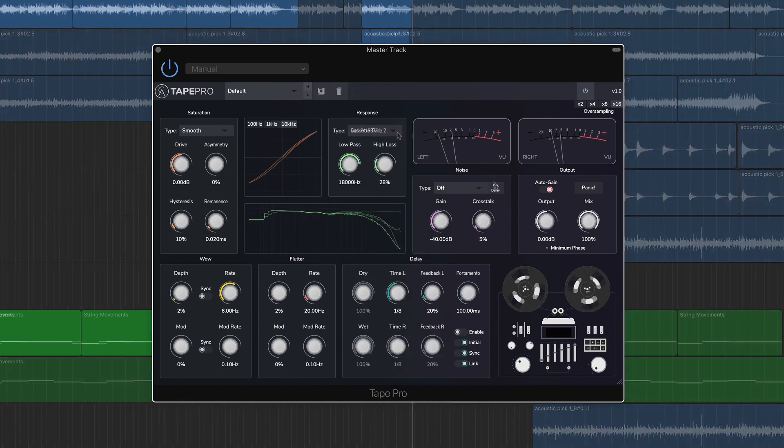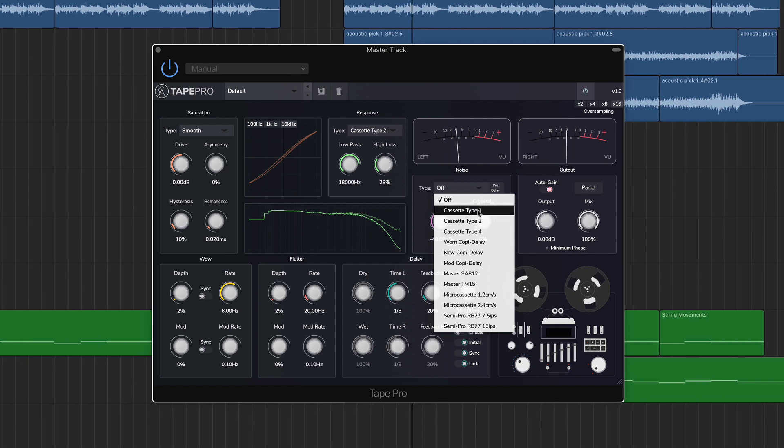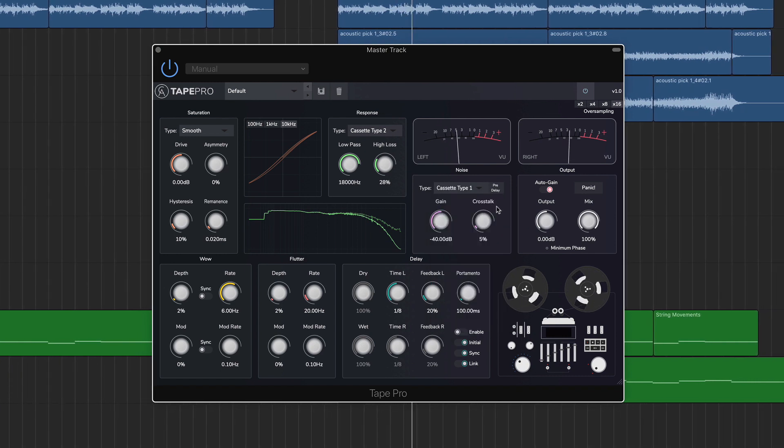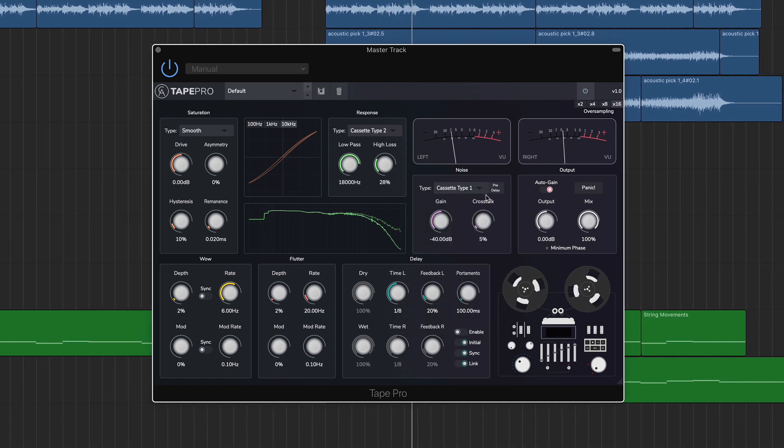The noise module applies sampled tape noises to your track and has four parameters to work with.